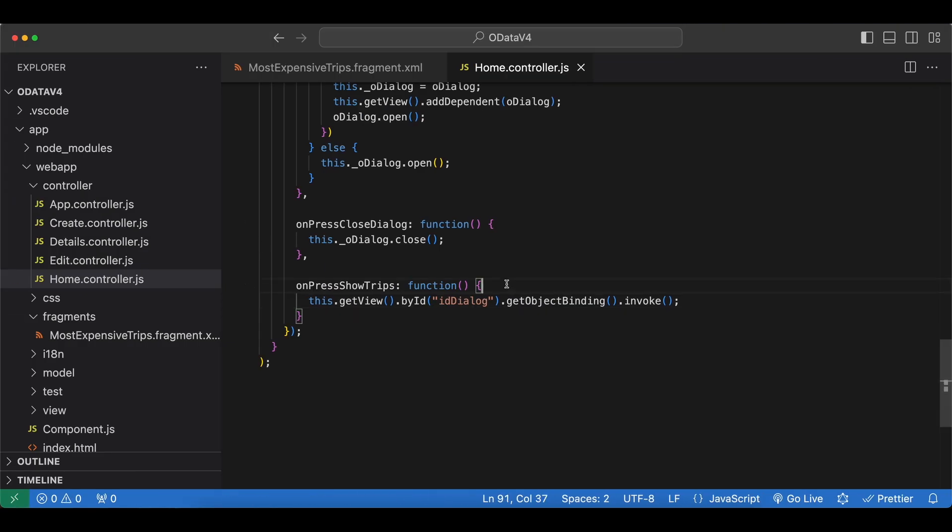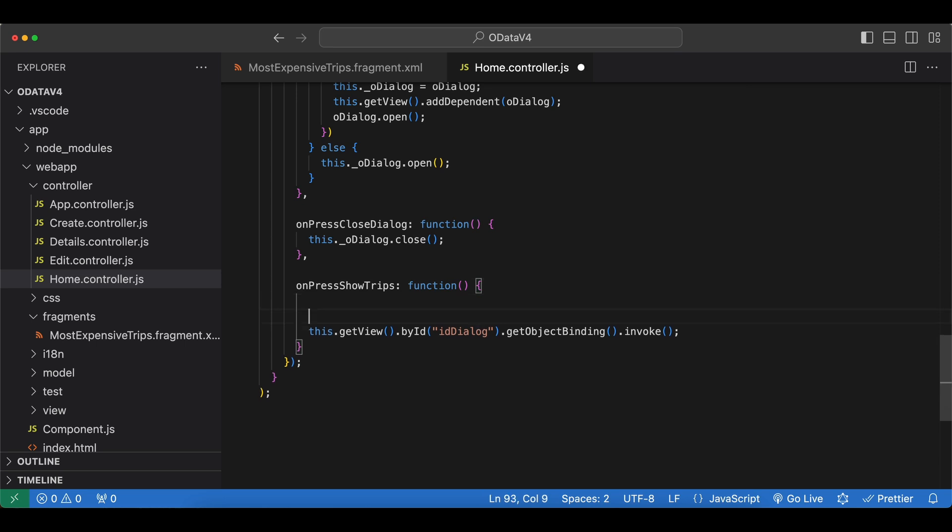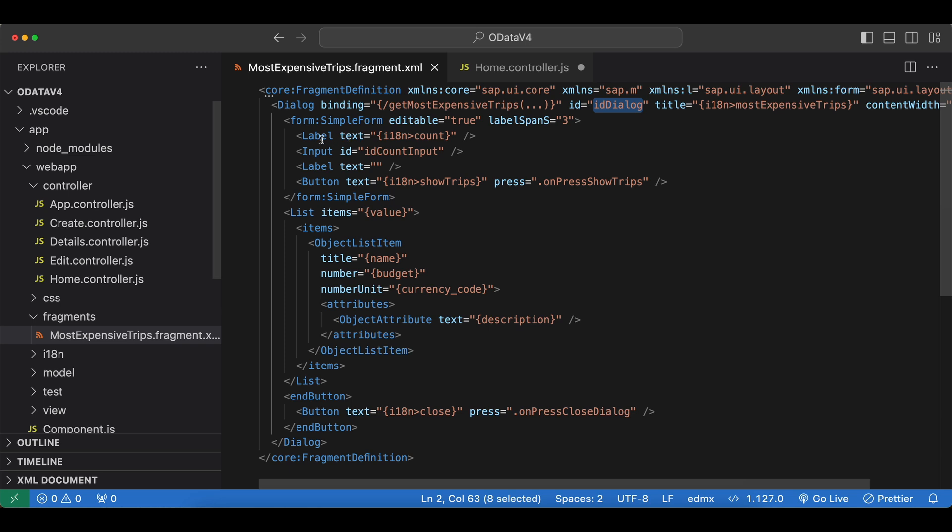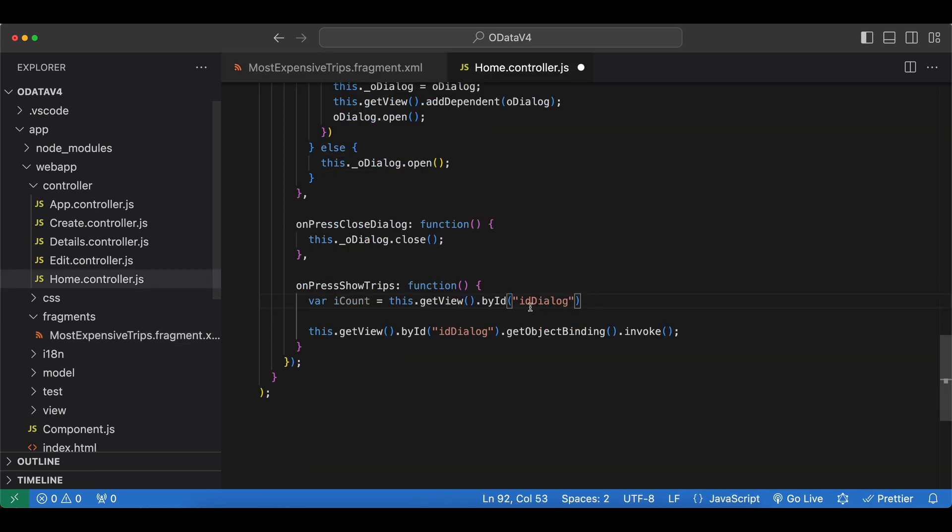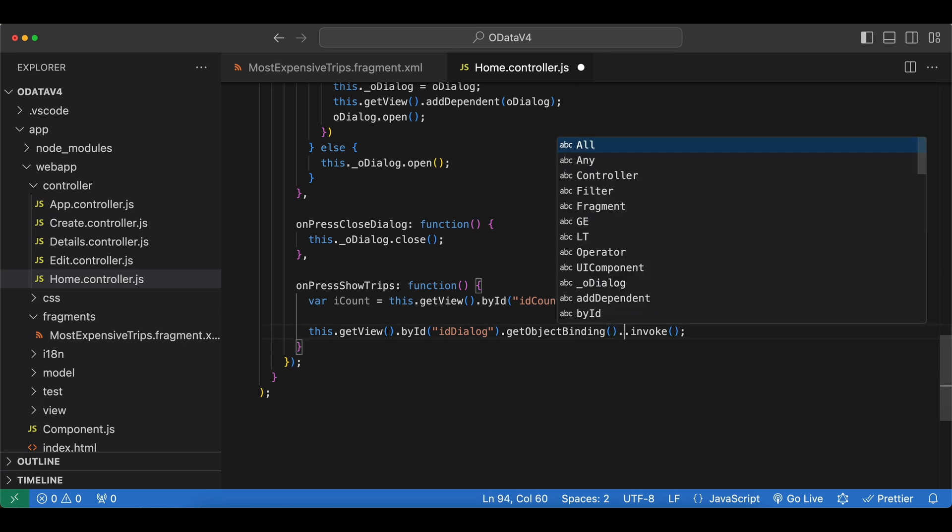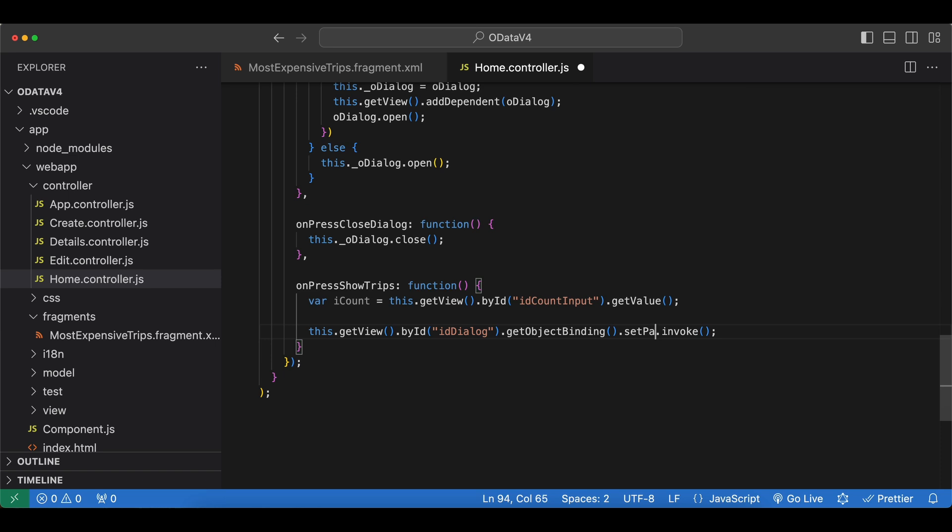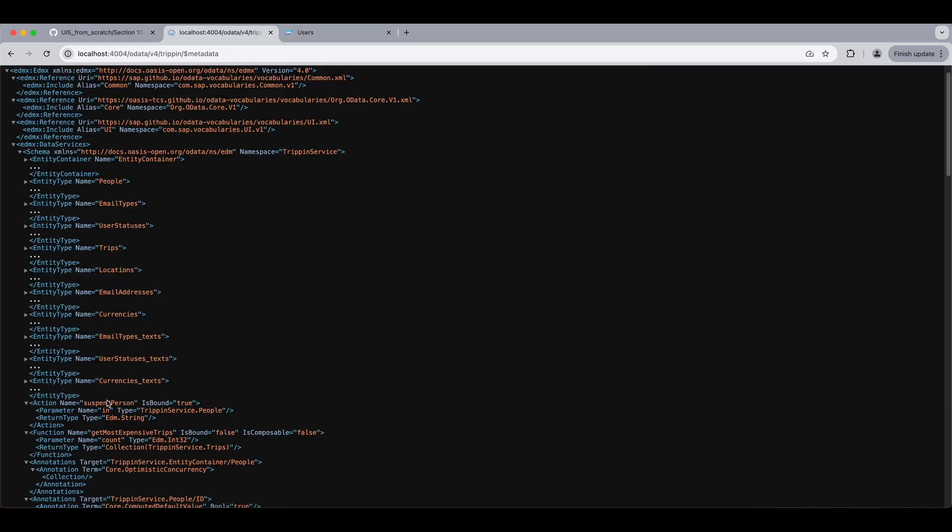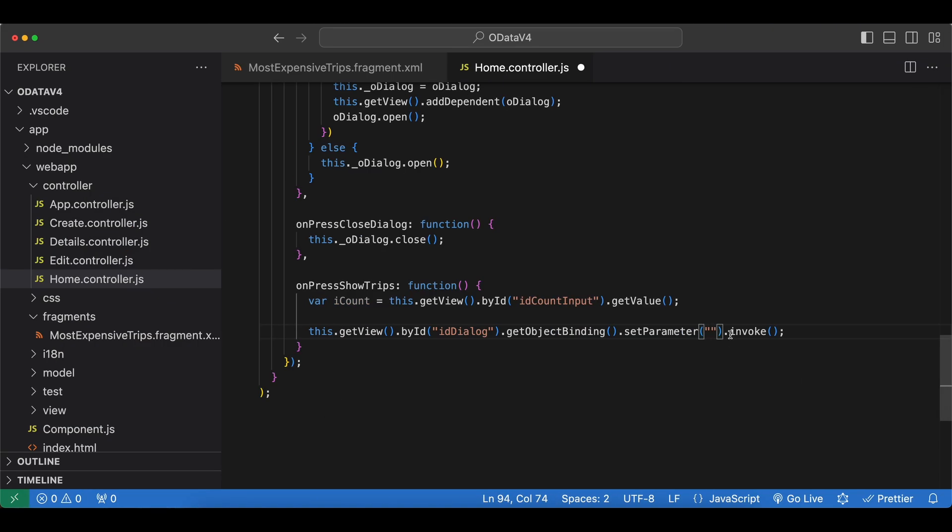We can either do it programmatically in our controller or in our XML as well. First let's see how we can do it in here. We can say var iCount equals. Again let's access our input by its ID. And we can say dot getValue. And to use it before invoking our binding, so our function we can say dot setParameter. And then first we pass in the parameter name. And we can find it in our metadata. If we check the function we have one parameter and it's named count. So let's copy it. And the second argument will be the count itself. So it's iCount.